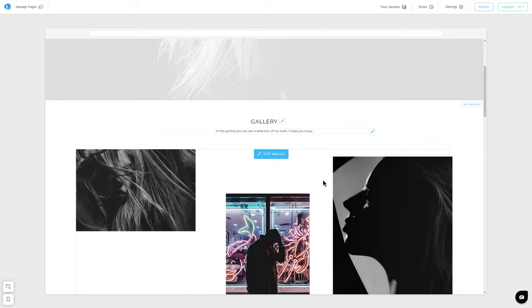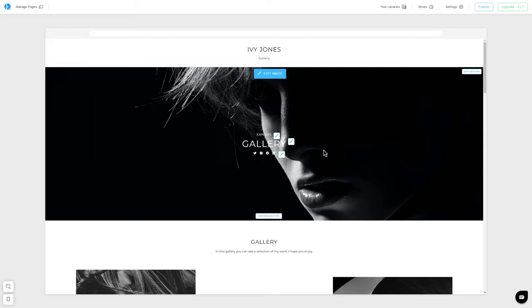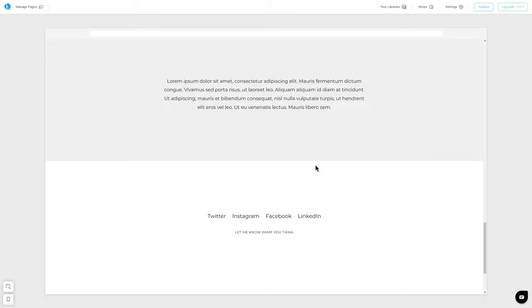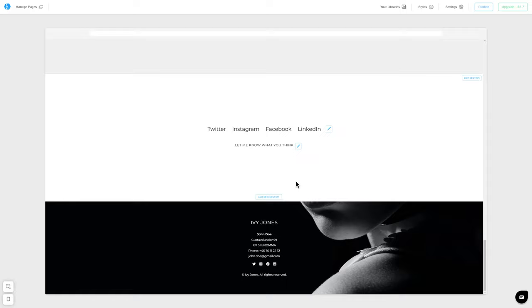Apart from that, we see a cover section that was generated by the system. Let's scroll down and see what else we can find there. Here, we have other sections that were generated by the system: a small text section for a description, another section for social media links, and a footer at the bottom.